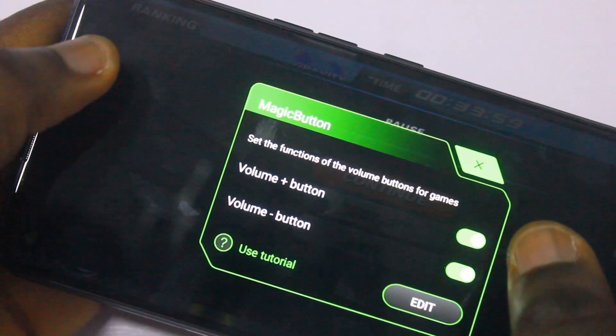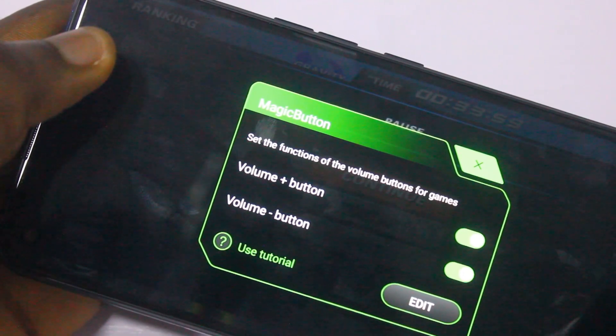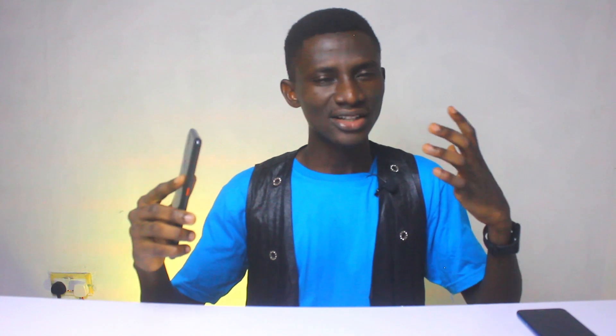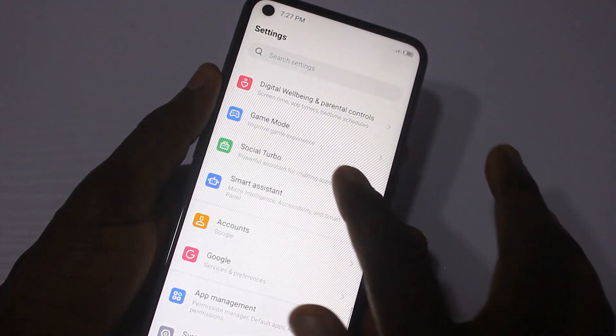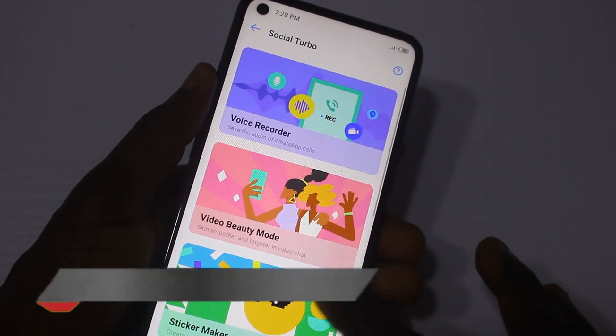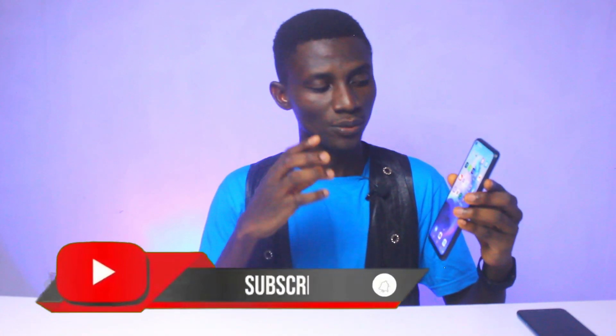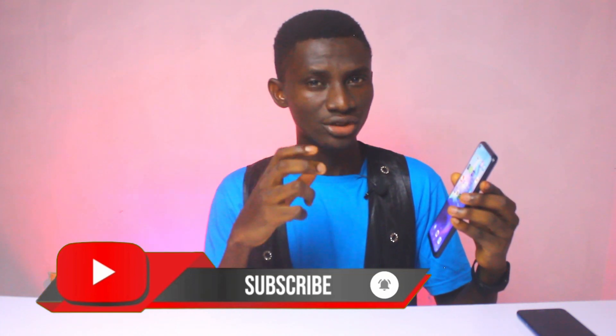This will enable you to assign your volume button as a direction or shooting button as the case may be. Social Tumble is a powerful assistant for chatting applications like WhatsApp video calls, Facebook Messenger, and Instagram videos. It includes video beauty mode and other features to enhance your social activity.